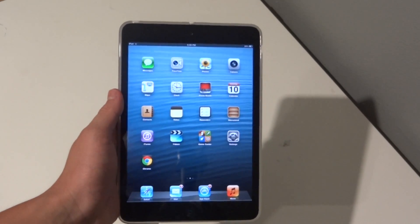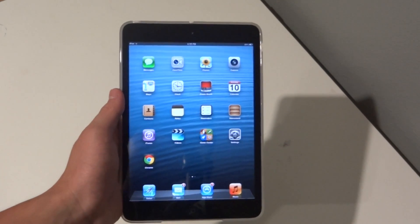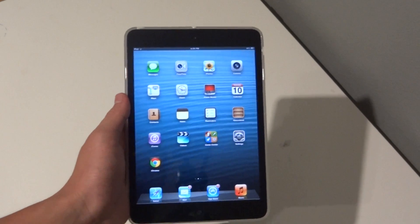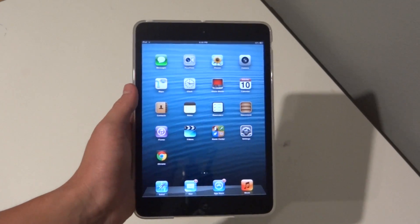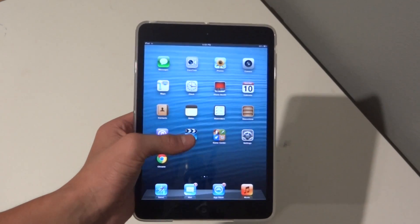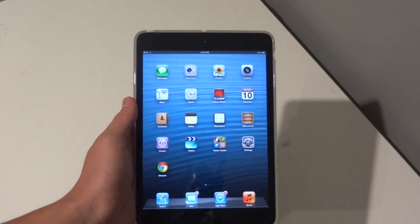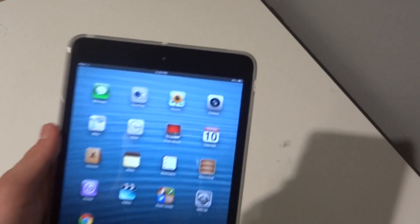Hey guys, it's GadgetGuruHD here and in this video I'm going to be showing you guys how to turn on and off the battery percentage in the top right hand corner of your iPad mini.